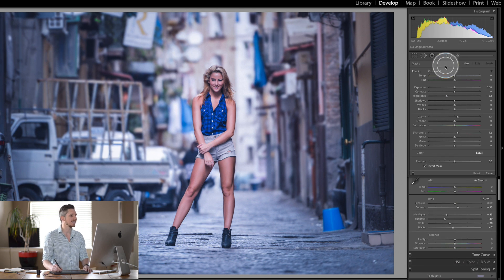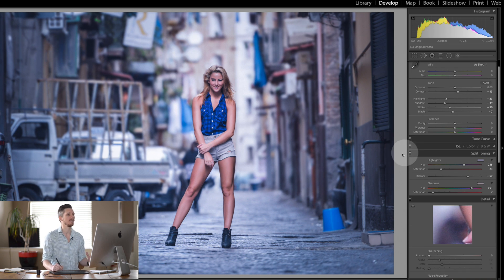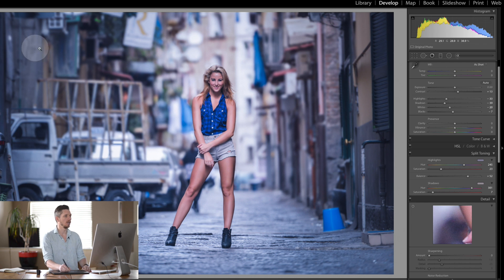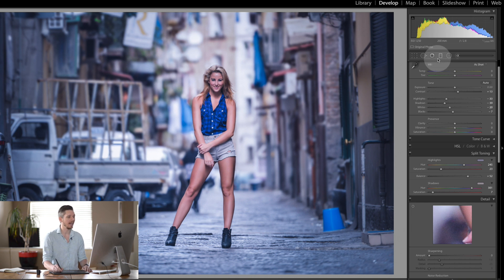Now the next thing to really make it cinematic is to add in your letterboxes. So to do that, it's really simple.